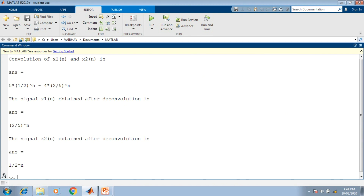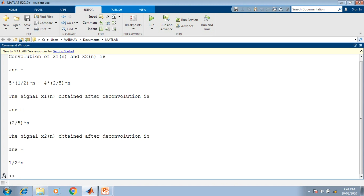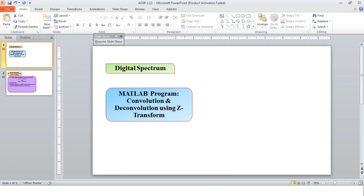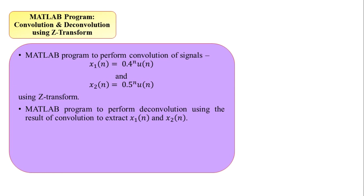On the command window, the convolution of x1(n) and x2(n) displays as 5*(1/2)^n - 4*(2/5)^n. After deconvolution using Z-transformation, the first signal is recovered as (2/5)^n, which is 0.4^n, and the second as (1/2)^n, which is 0.5^n. These match the original signals from the problem statement: 0.4^n and 0.5^n.